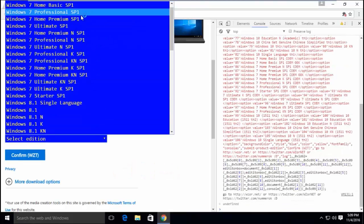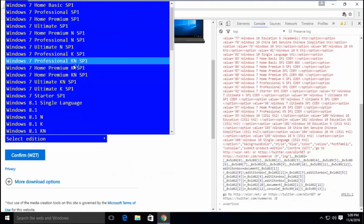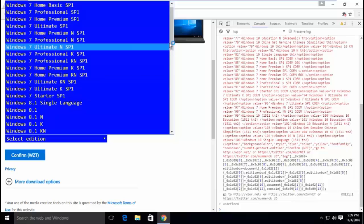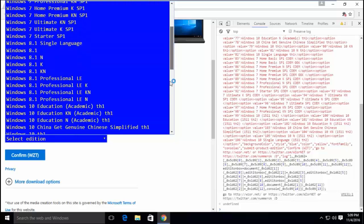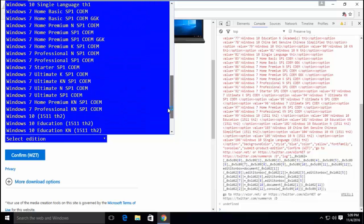Congratulations! You can now download your desired Windows 7 version.